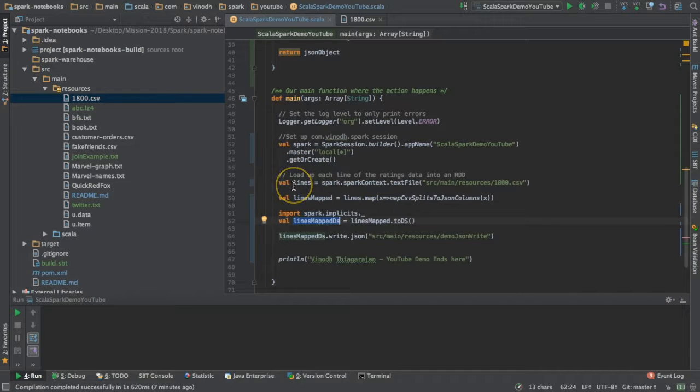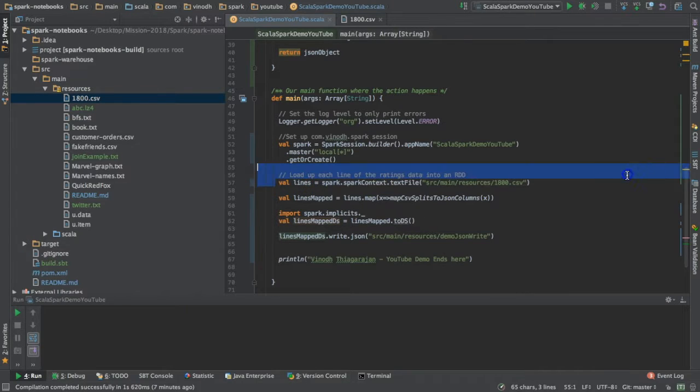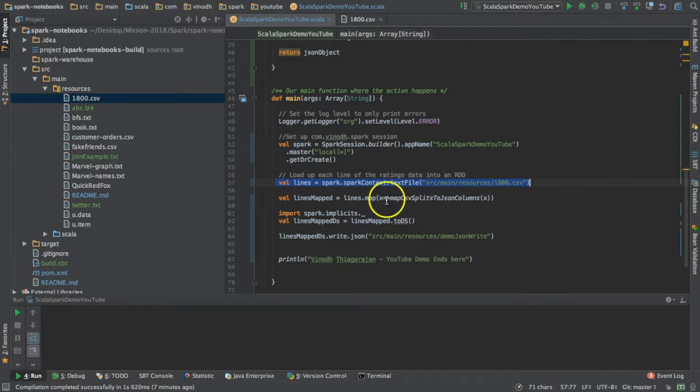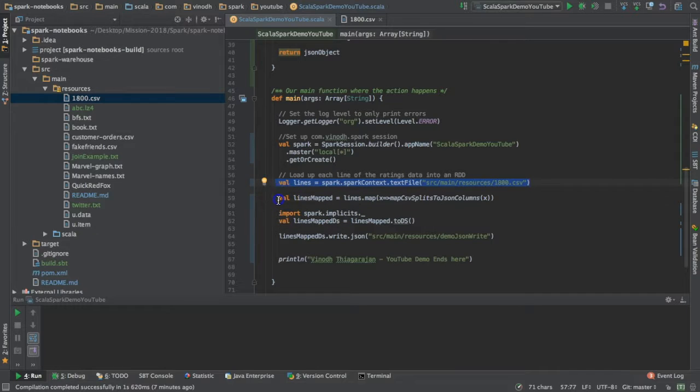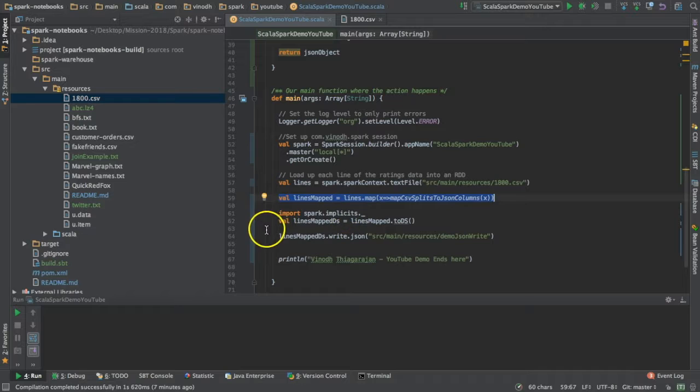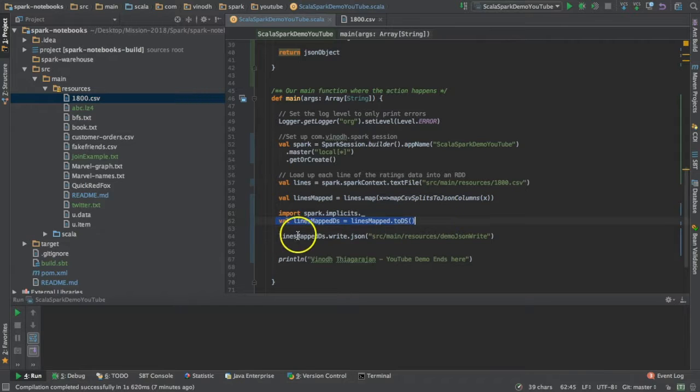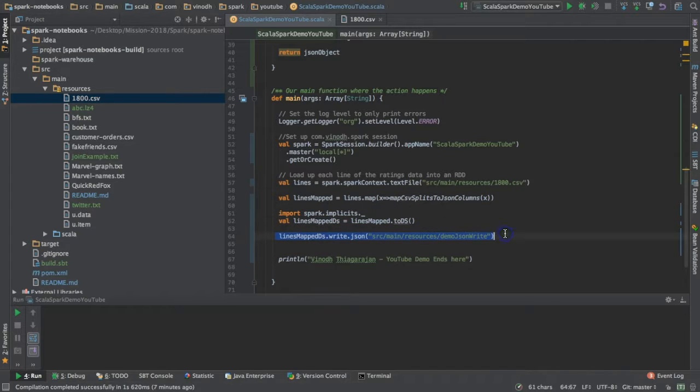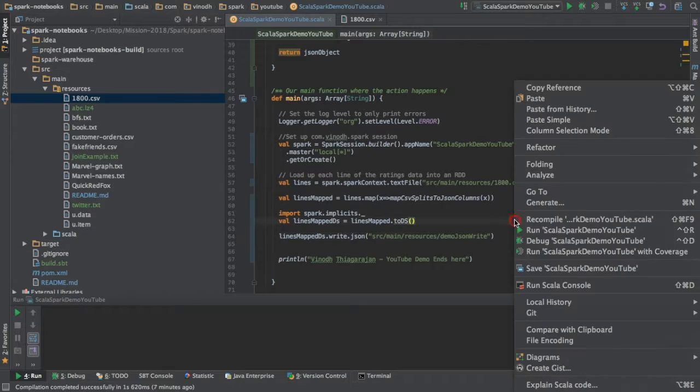The actual program is done here: one, where I read the file; two, where I convert each line into an object; three, a dataset; and four, writing into JSON. Let's run the program and see how it's running.